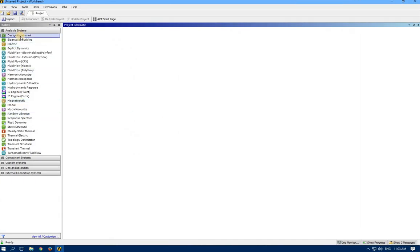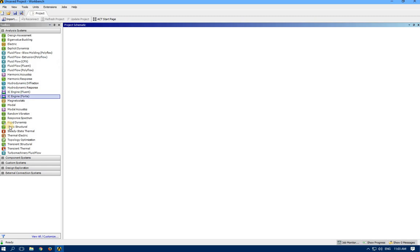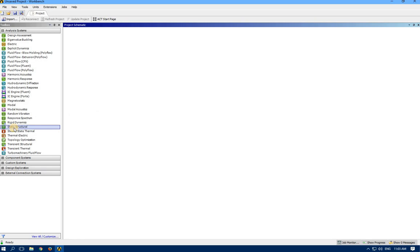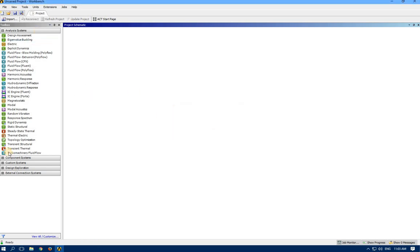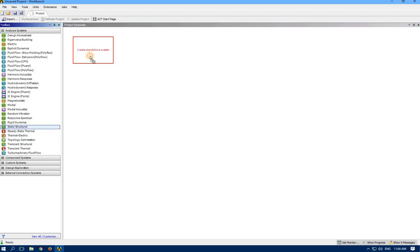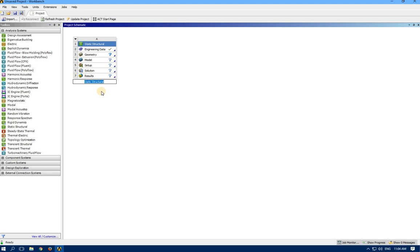As you can see here we have different analysis systems which we can use for fluid mechanics, CFD, fluid flow, and different types. For structural or mechanical analysis we have a license for mechanical analysis. The one we are going to use today would be Static Structural. We can double click to get this, or drag it to create an analysis. The first thing ANSYS is going to ask us is putting a name for it.